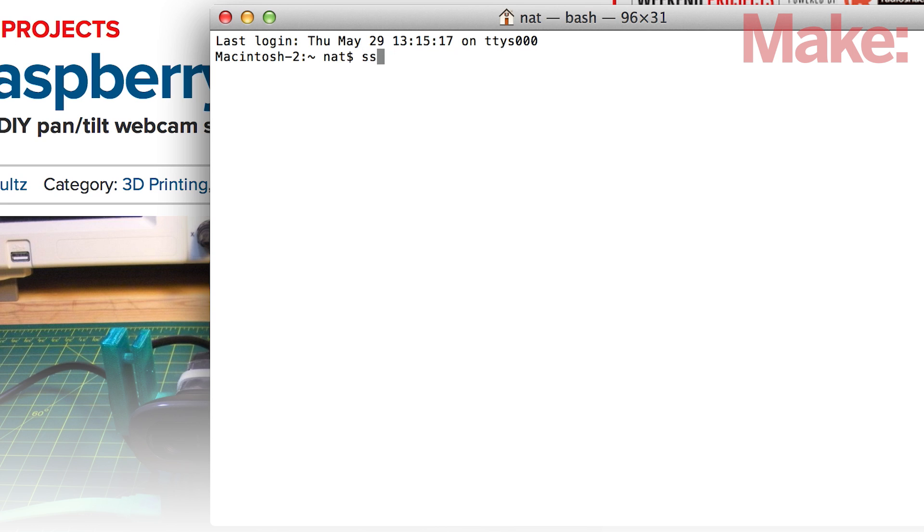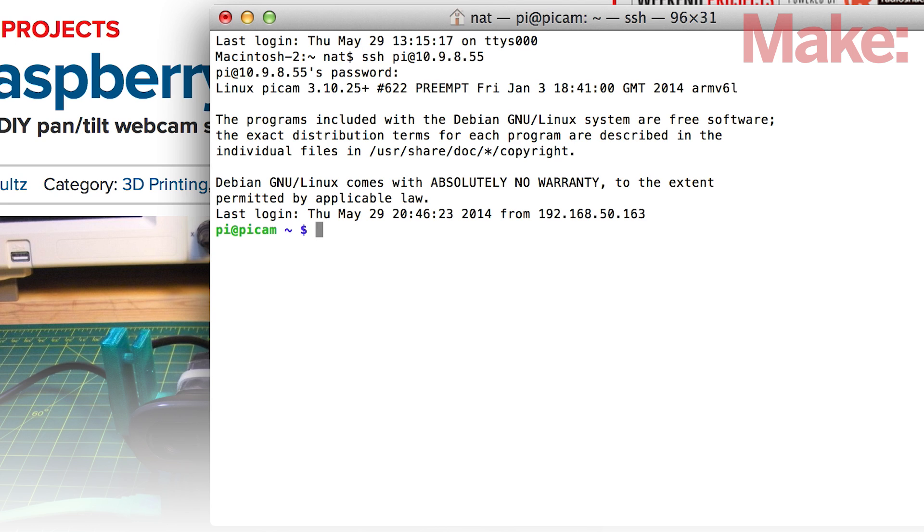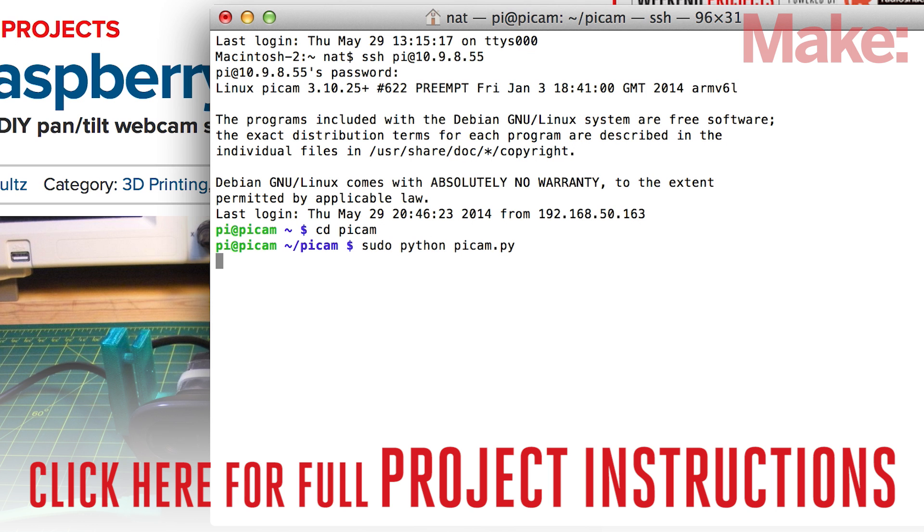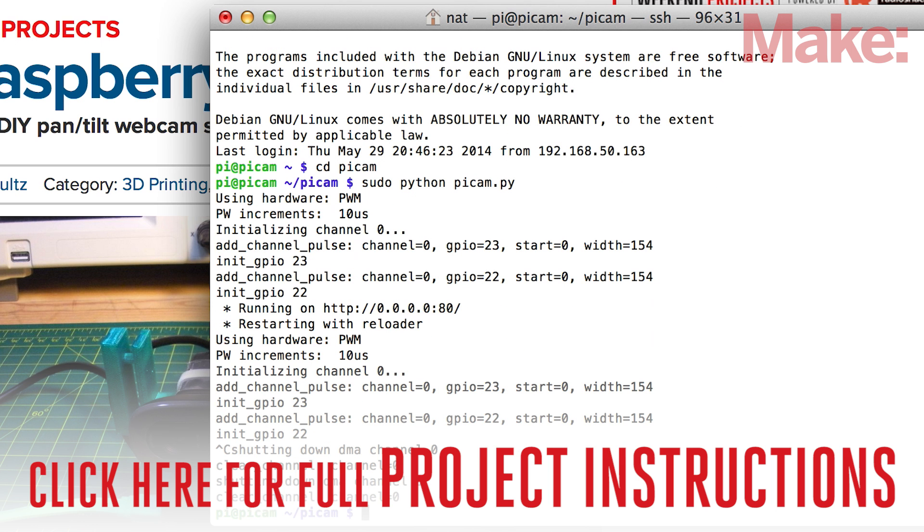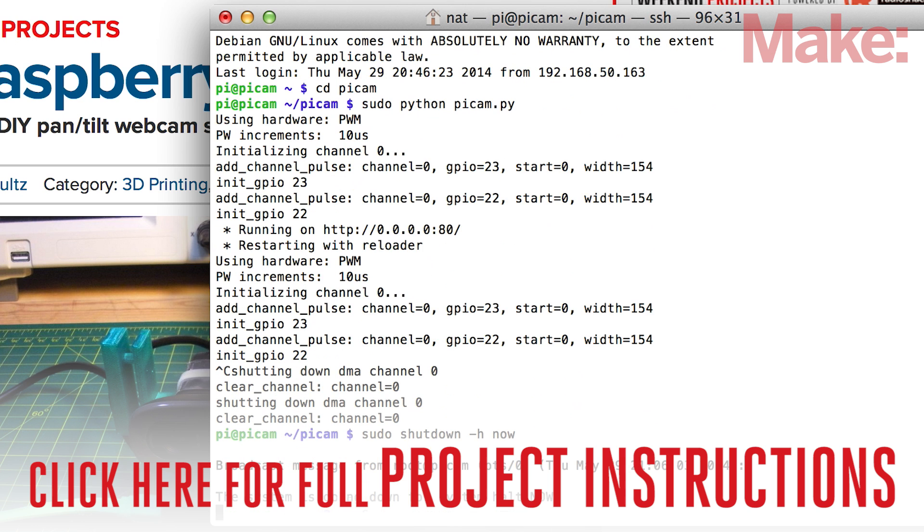Now we need to set the servos to their neutral position. You'll need to connect to the Raspberry Pi remotely. Head on over to the project page for detailed instructions on how to perform this procedure. When you're done, shut down your Pi.